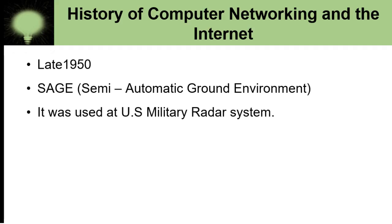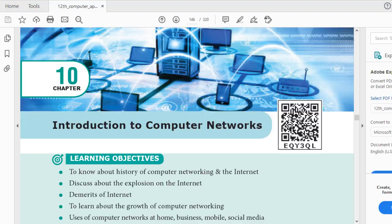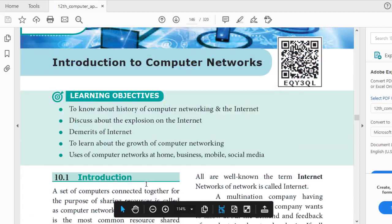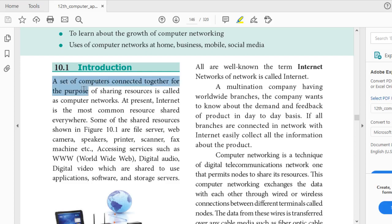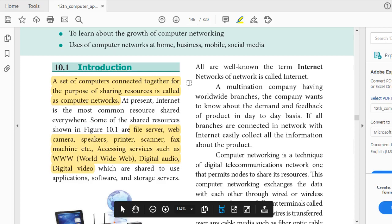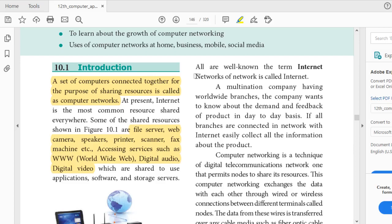We will now move on to review key definitions from the textbook. For the definition of networks, the key point to learn is: a set of computers connected together for sharing resources. For internet, the important one-word definition is: network of networks. Internet is widely used nowadays — even now we are using it widely.